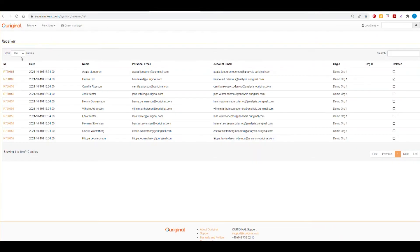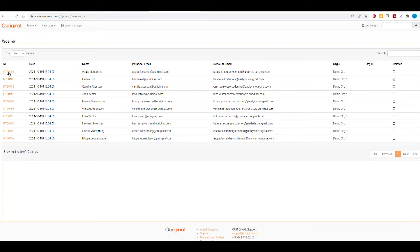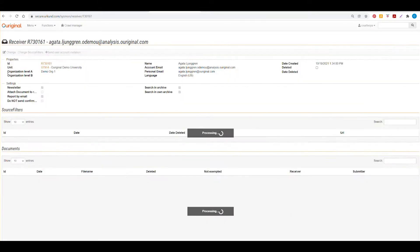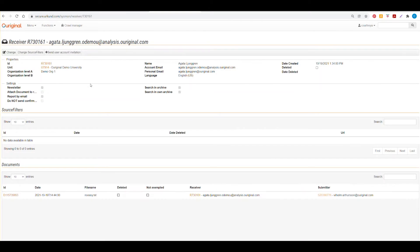And here you will see a list of all of the receivers that are registered with this unit. The R and the number is the receiver account ID given to each instructor. And if we select this hyperlink, we will go directly to the receiver or instructors page.